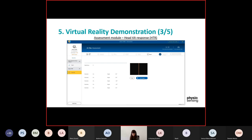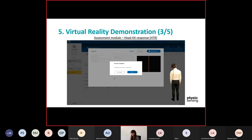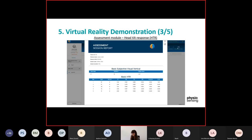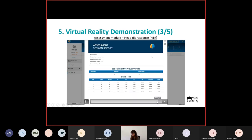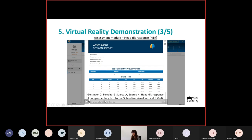In the end, it allows you to calculate several parameters including the delay time, rise time, settling time, steady state error, overshoot value, and integral time square absolute error. If you want to know more about these parameters, you can look at the article 'A Complementary Test to the Subjective Visual Vertical.' This is the end of the assessment module.